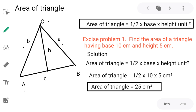The line joining the vertex of the triangle and dividing the base is called the height, h. The angle at the baseline AB is usually 90 degrees on both sides. So you should draw the line like this — it is called the height, and that line should join the vertex. This is the height of the triangle.